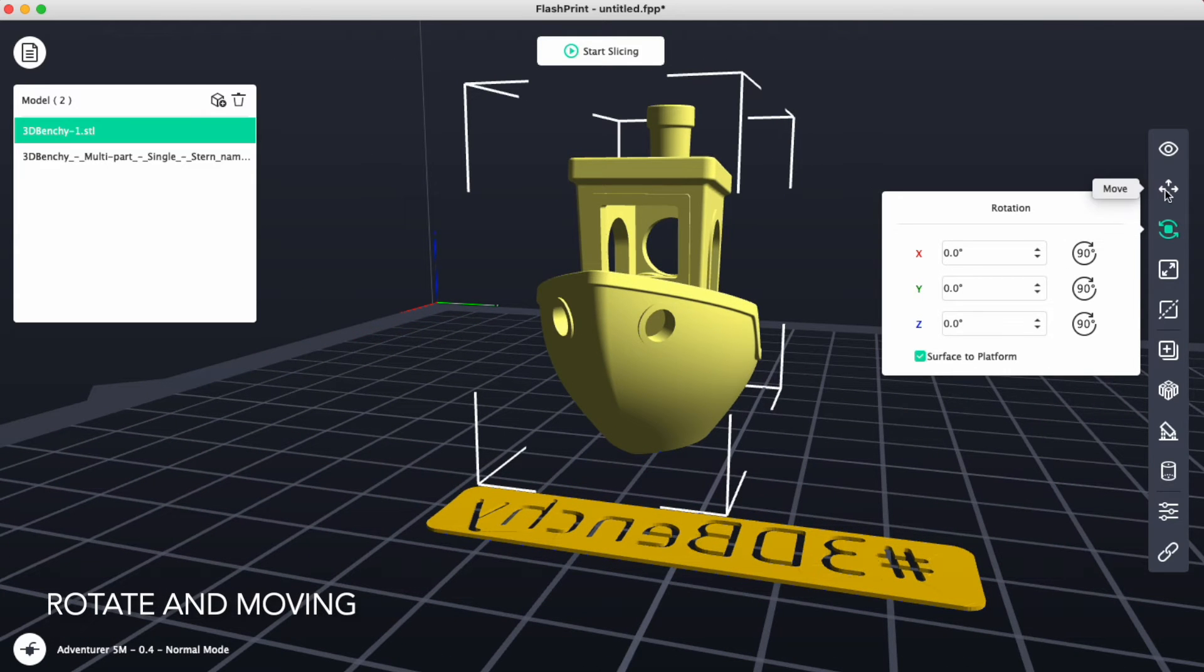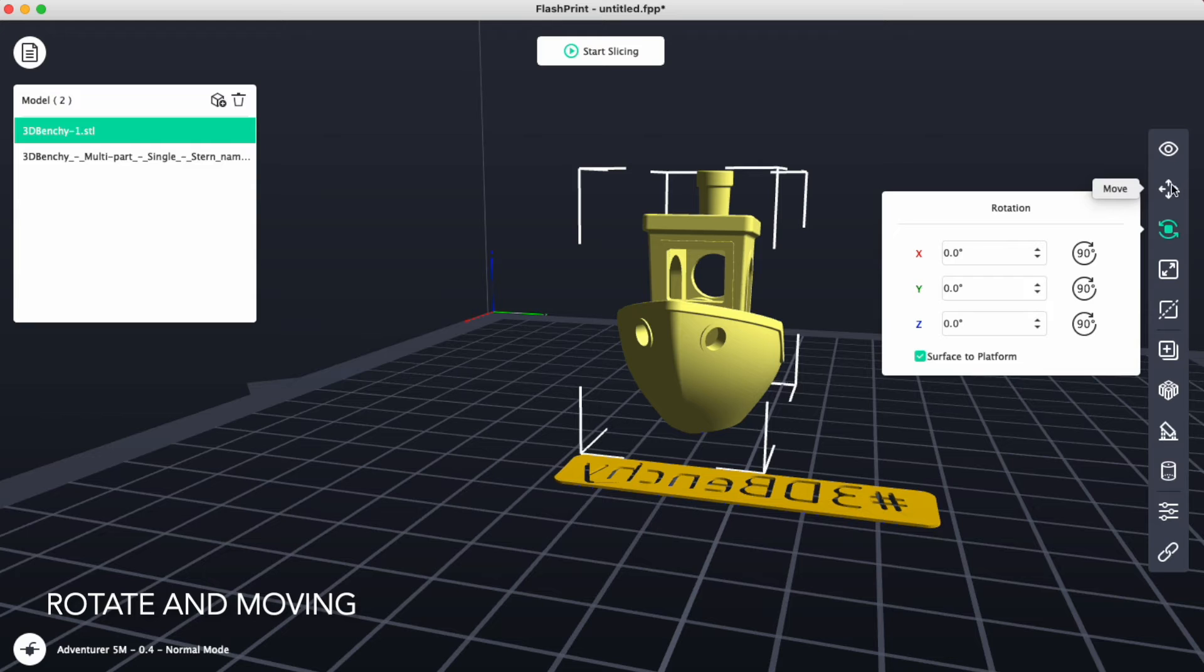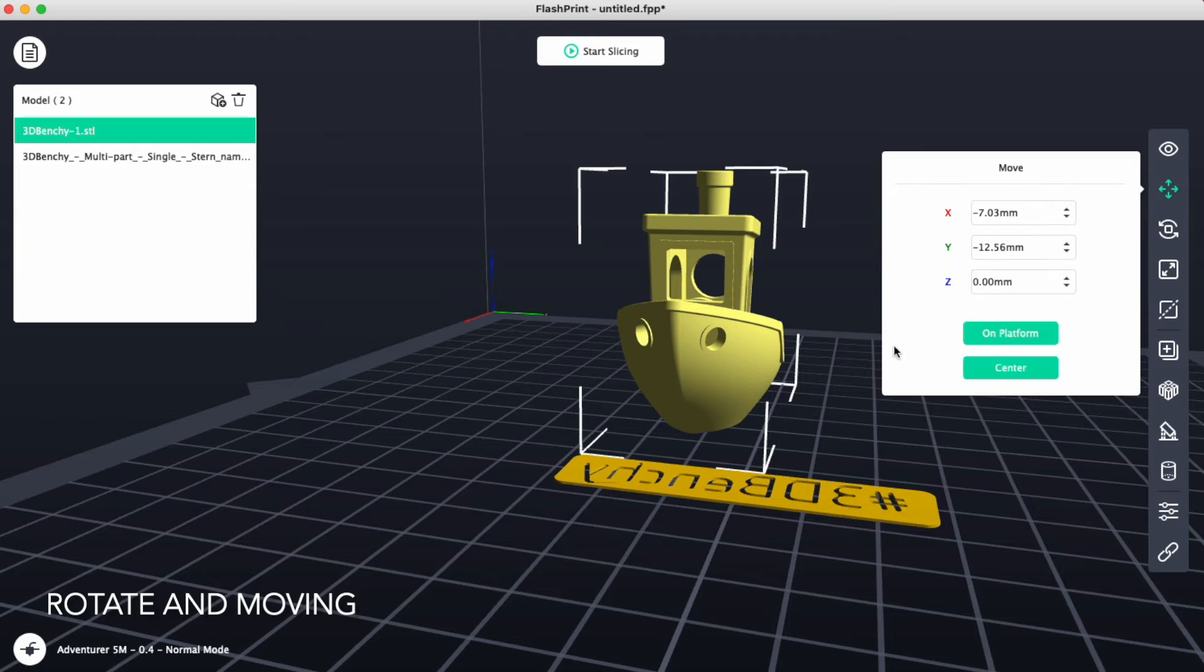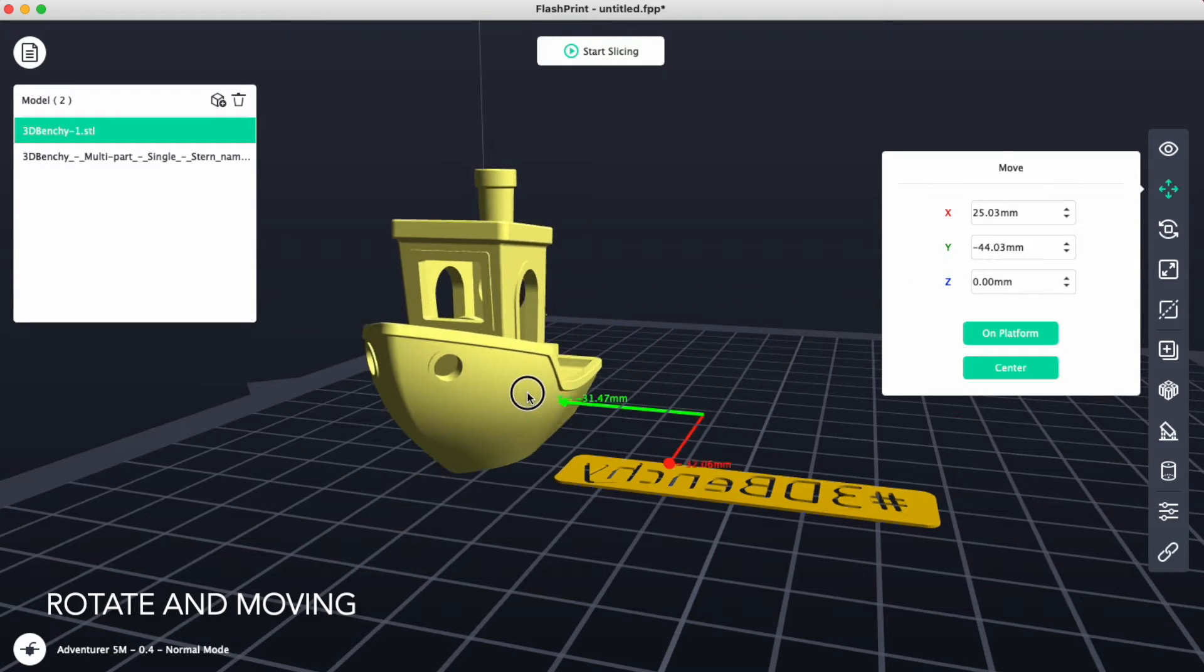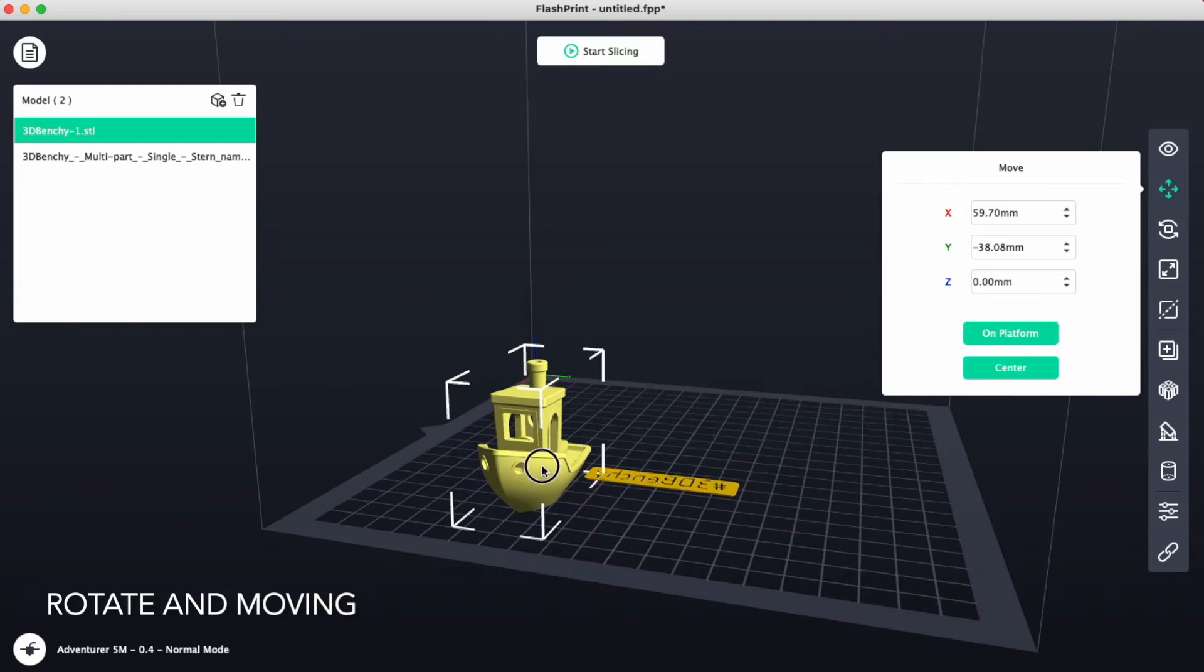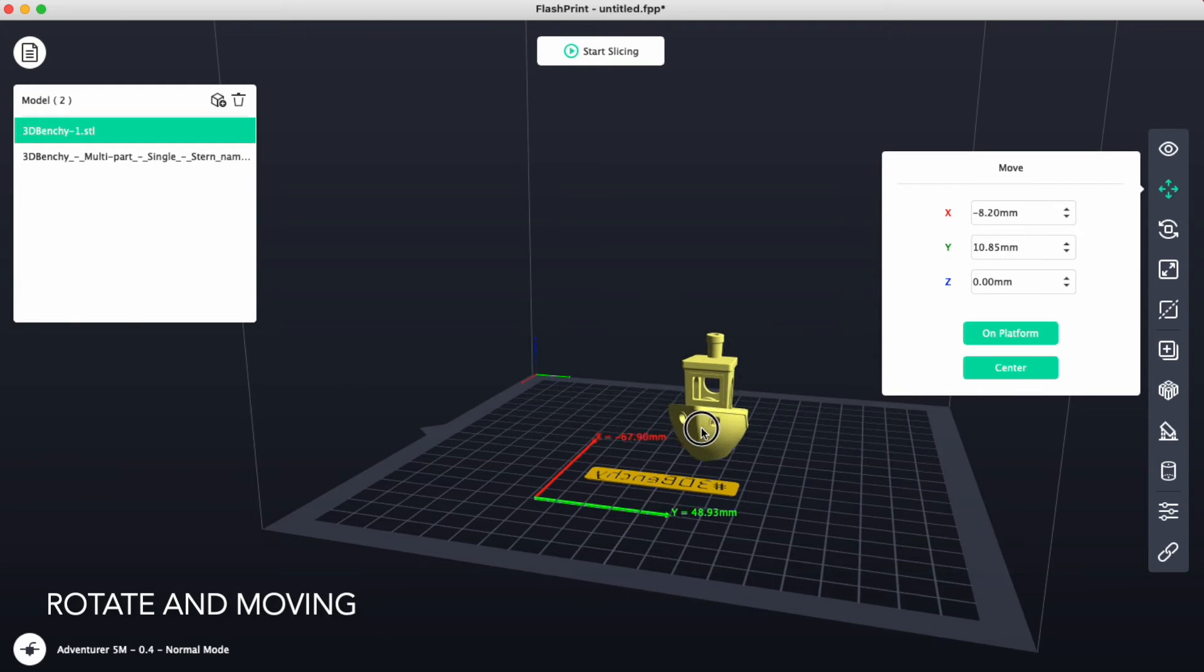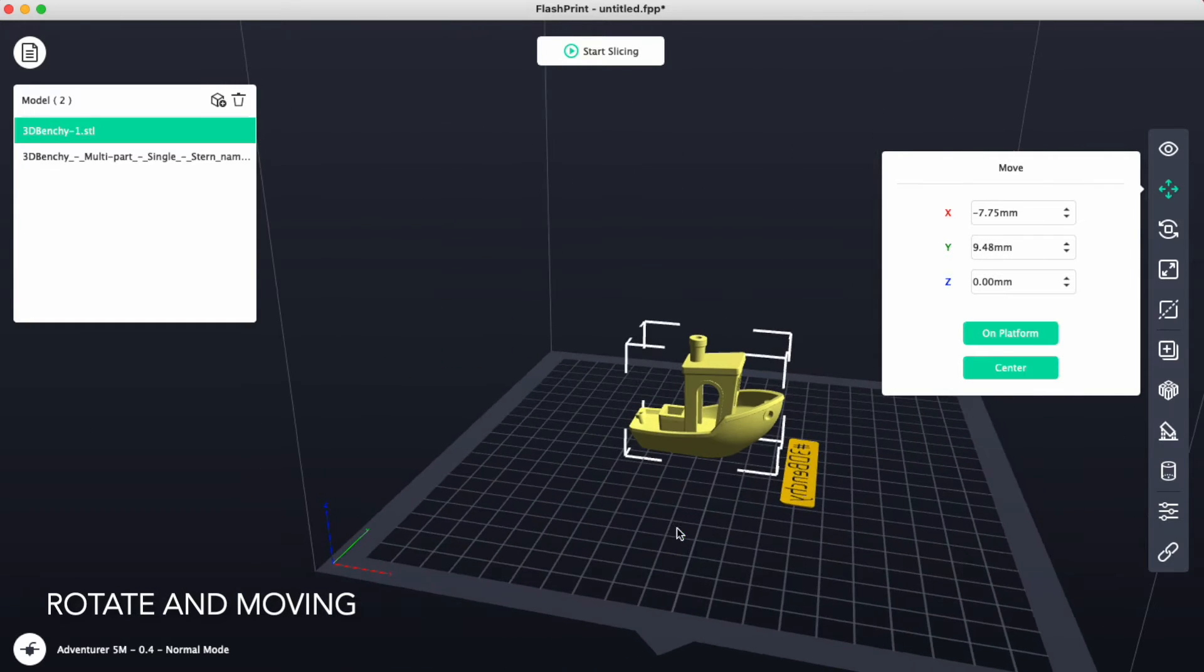If you want to manually move your parts around, we can use the move tool and we could click on the part that we would like to move and we could place it anywhere onto our platform. Although, it is best to try and keep your parts as centered on the platform as possible.